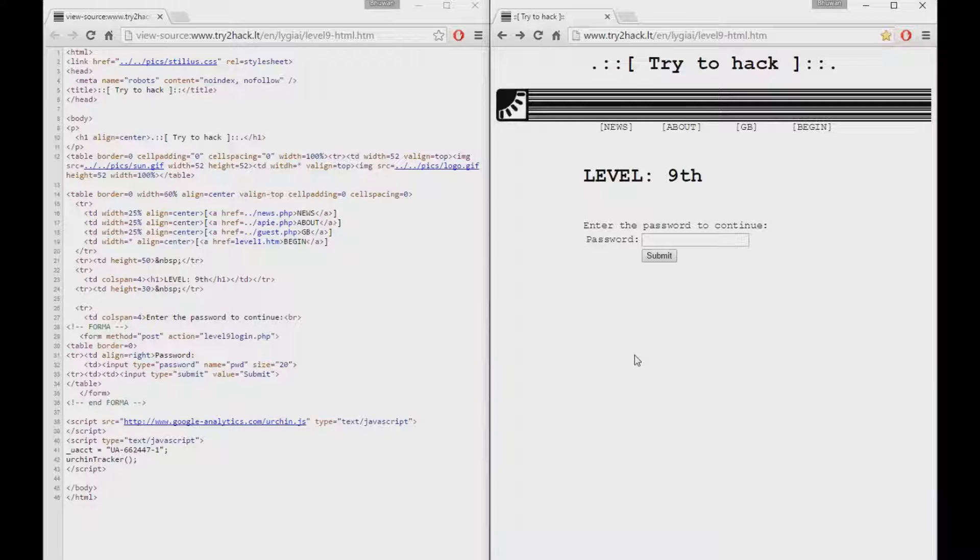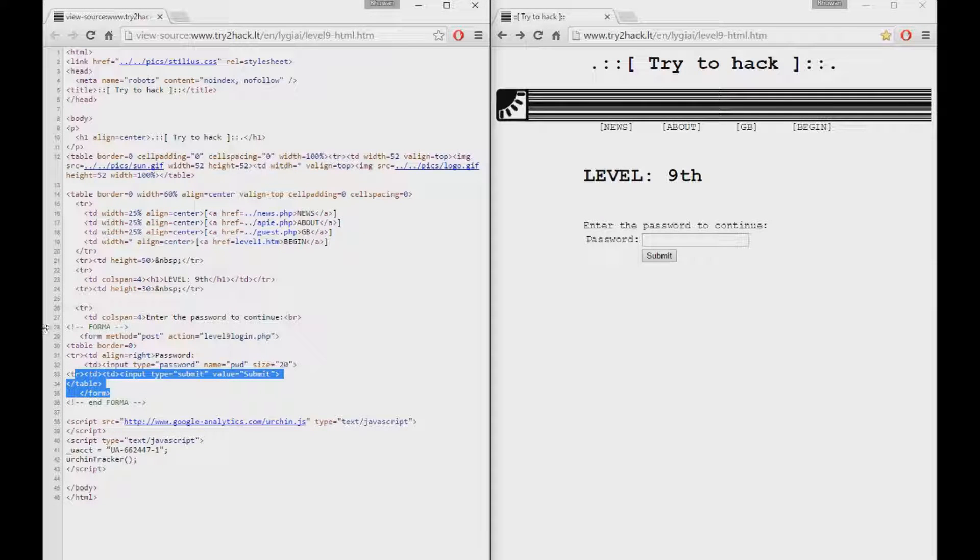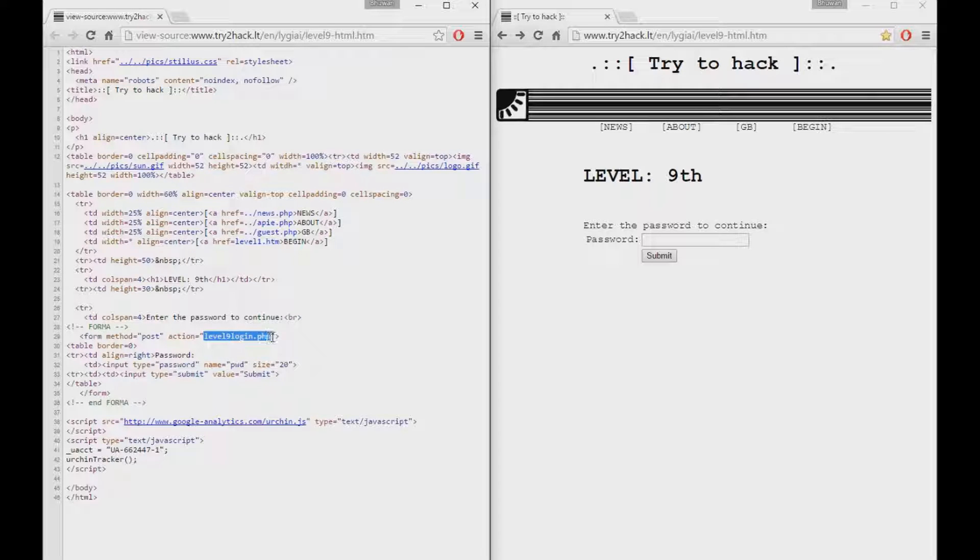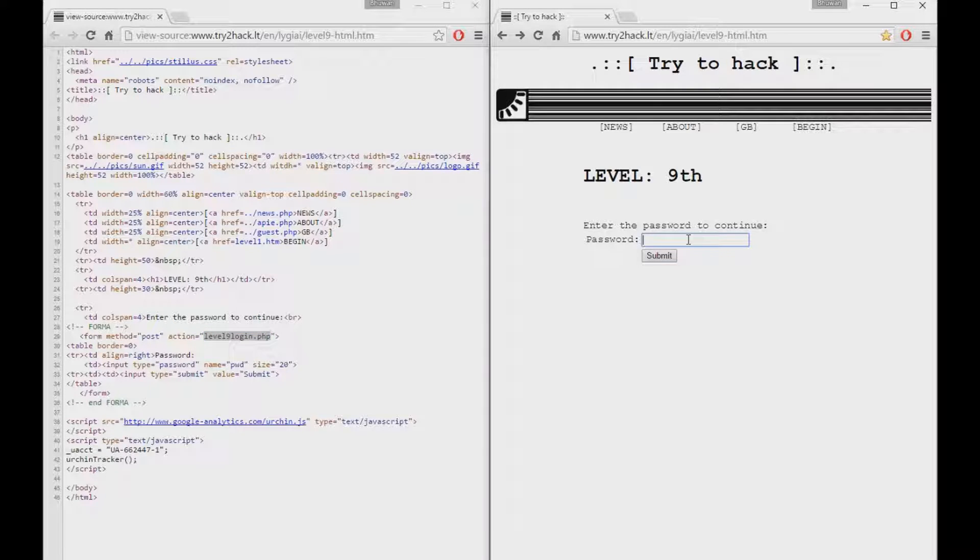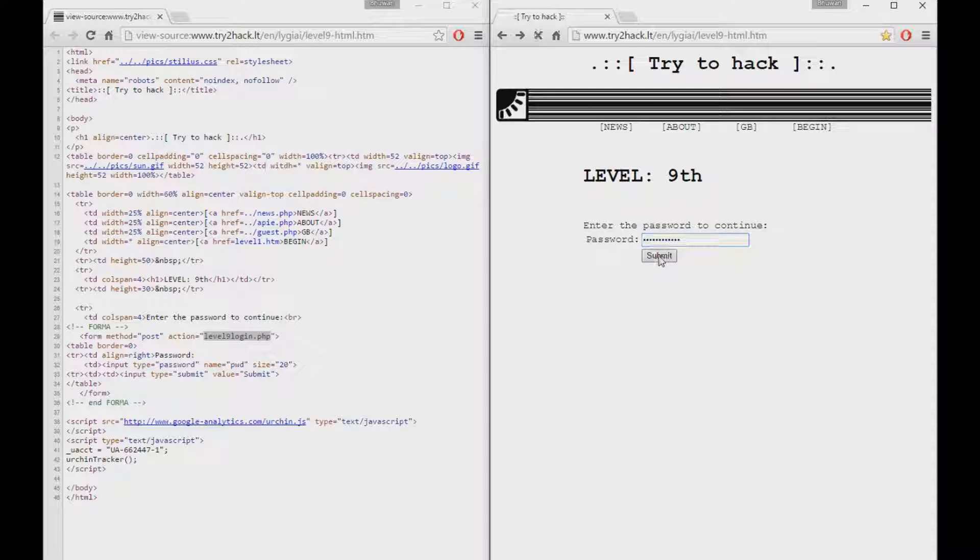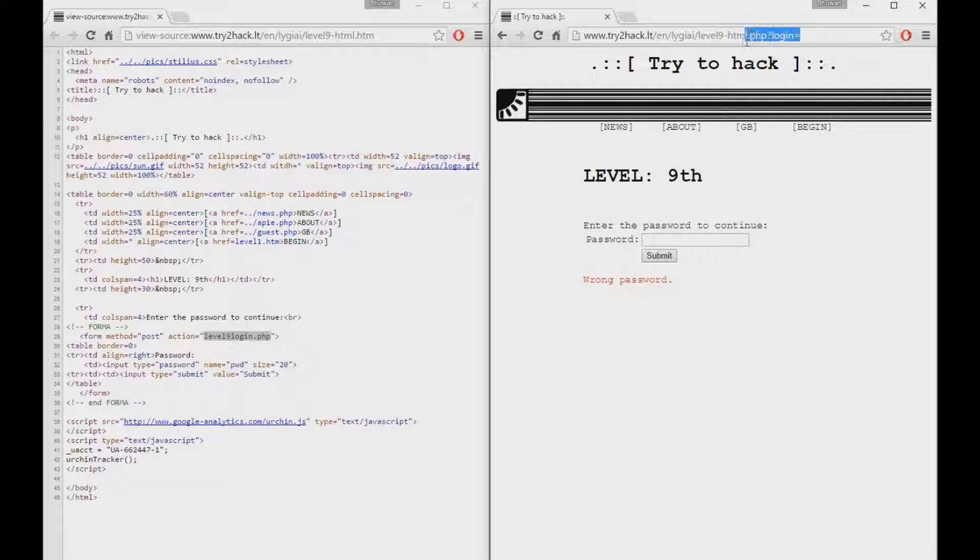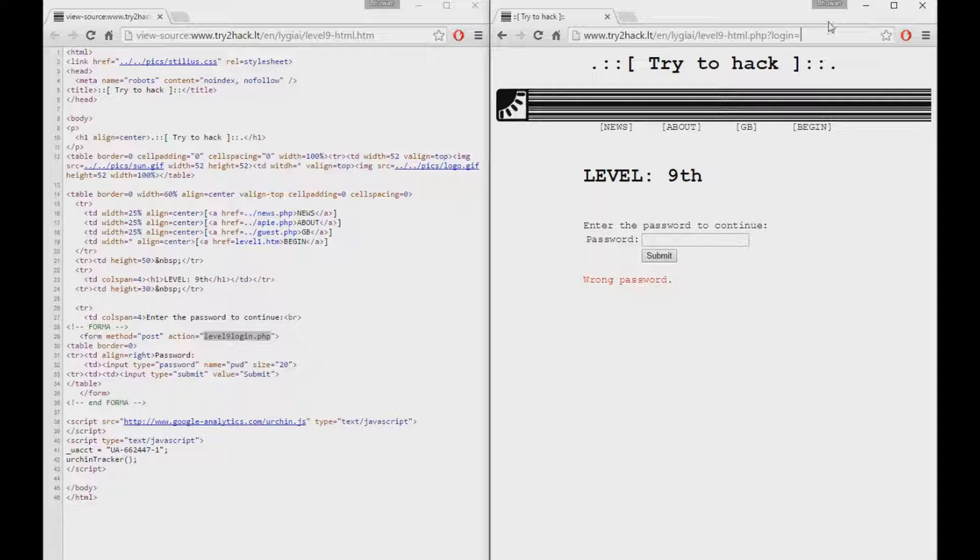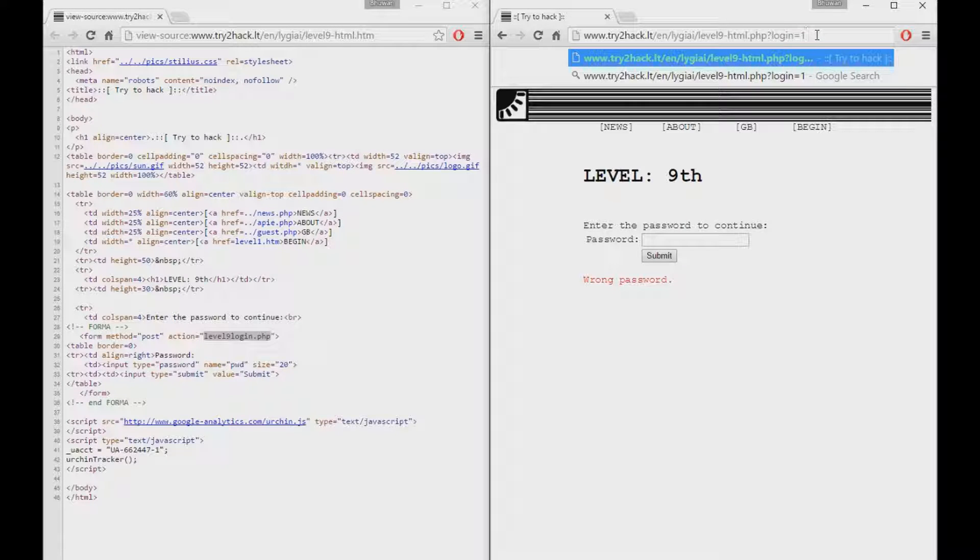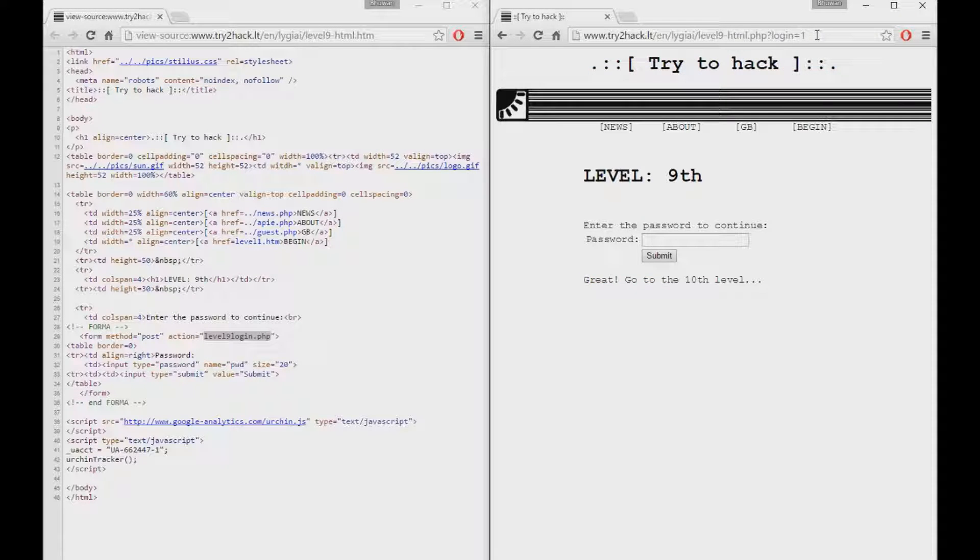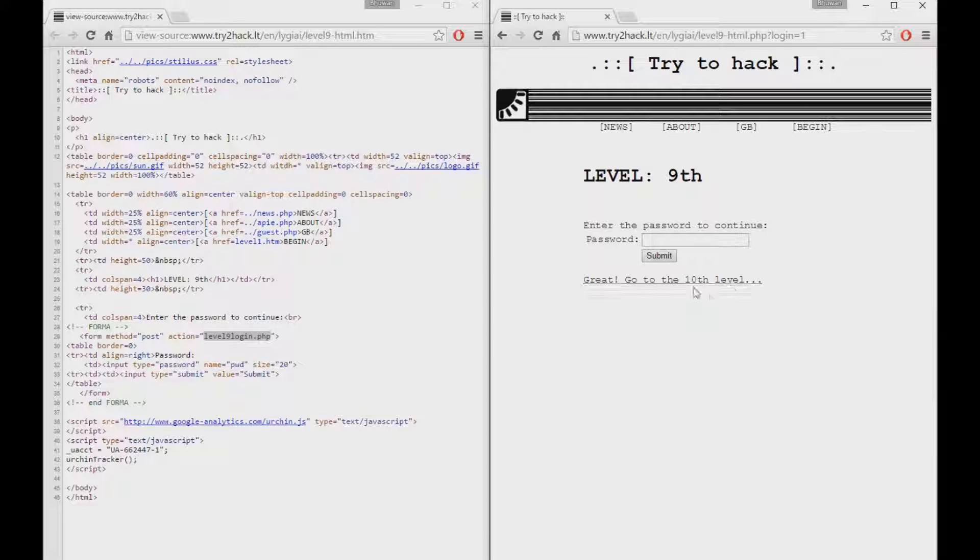So looking at the source code for level number 9, we could see that it's using a PHP file to validate what password we put in. I couldn't really figure out what the password was. I typed in a bunch of random words. I click submit. And I noticed that the link changes. It's taking parameters from the URL itself. And in programming world 1 equals true. So I typed in 1 and I entered the link. And shortly enough, it took me to level 10.